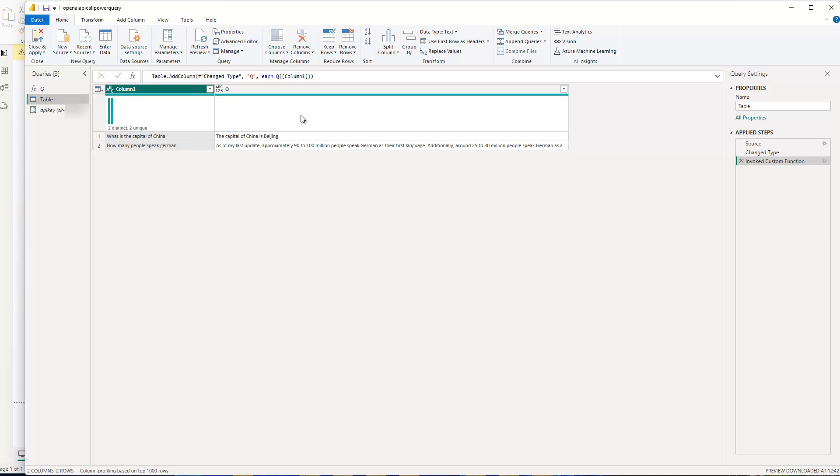If you're interested, I can also show you another video how you can use this on your own custom local model, an open source model where you don't have to pay for anything, you just have to host the model. So if you're interested in that, just let me know.